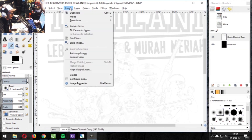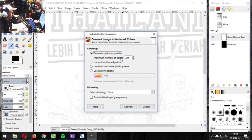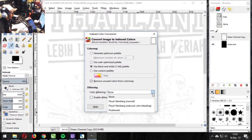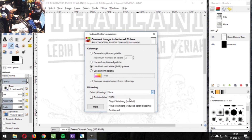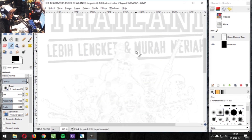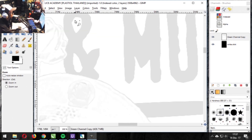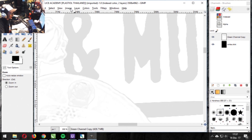Let me try Index mode — maximum colors set to one, use black and white, color dithering Floyd-Steinberg. Let's see if it's working. It's not working yet. So this is GIMP — I think I'm going to let myself play around with the software, but I'm confident it's supposed to work. That was GIMP, or at least a trial and attempt to use GIMP for color separation.